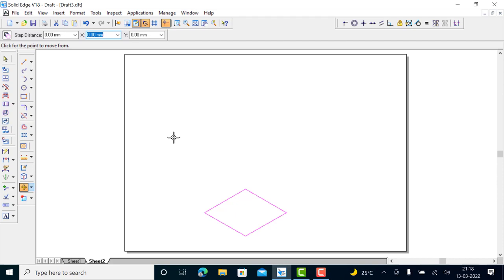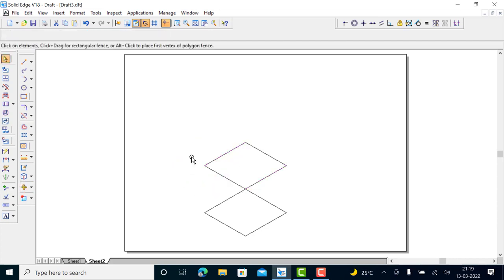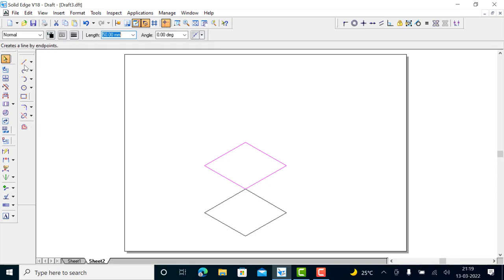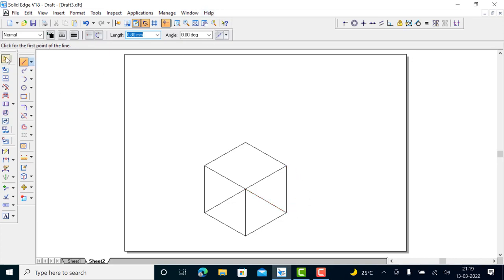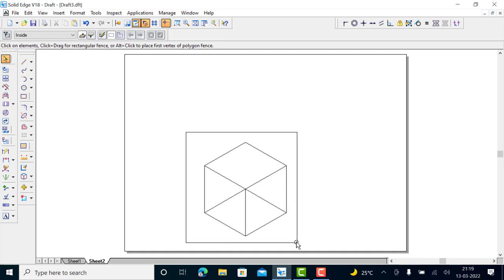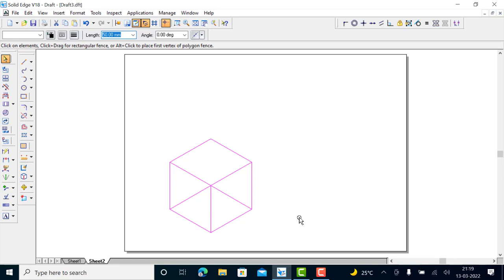Now select it, move a copy of that using the move command — move a copy by a step distance of 50 mm, select the reference point and move it upward. You get a copy; right-click and terminate the command. Draw the remaining edges. This completes the isometric view of the cube.